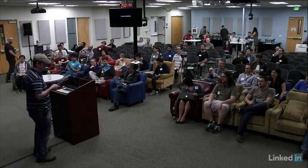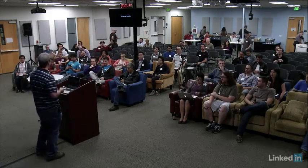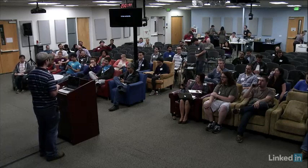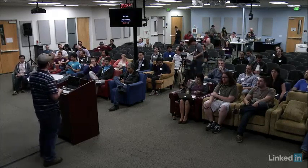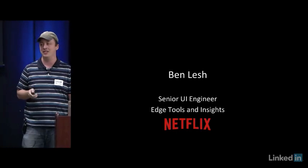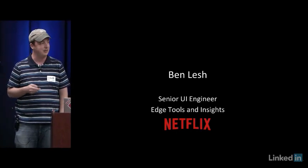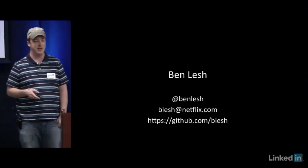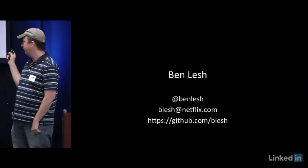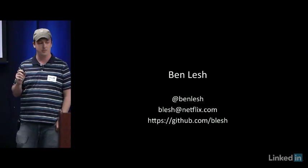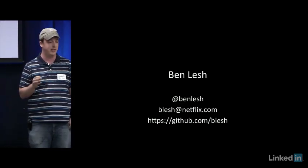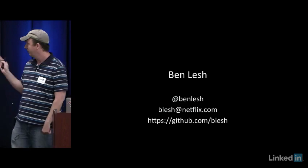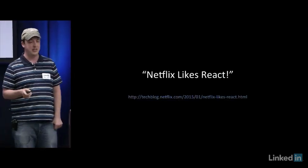All right. Hello. Can people hear me? Ember at Netflix. Eric asked me to come and talk about Ember at Netflix. First of all, introductions. My name is Ben Lesch. I am a senior UI engineer on the Edge Tools and Insights team at Netflix. This is my contact information, Twitter handle. You can email me. If you have any questions about my talk or you just want to talk tech, by all means, follow me. Send me messages. I love that stuff.